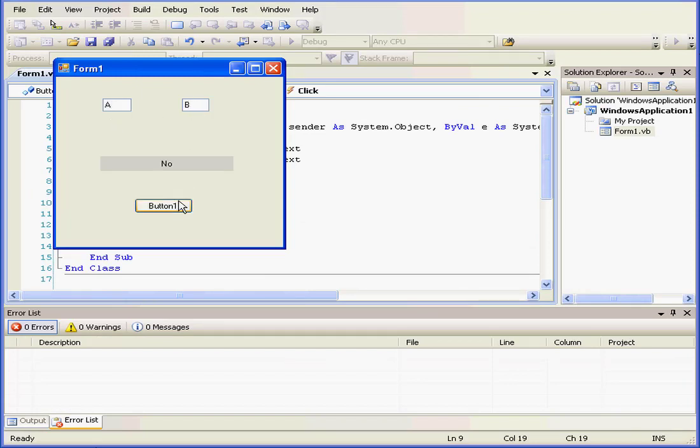Let's see if A is greater than B. The result is false. What about B being greater than A? The result is true.